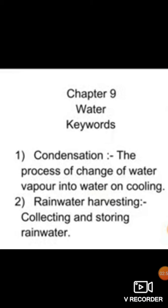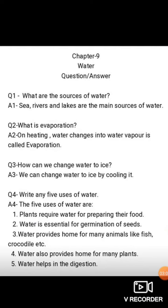Now we have question answers. Number one: what are the sources of water? Answer — sea, rivers, and lakes are the main sources of water. Number two: what is evaporation? Answer — on heating, water changes into water vapor; that is called evaporation.